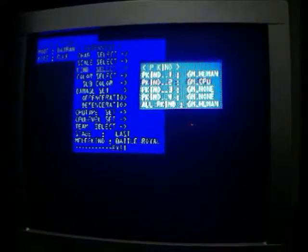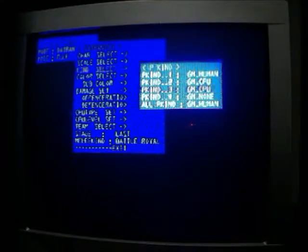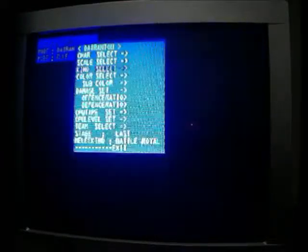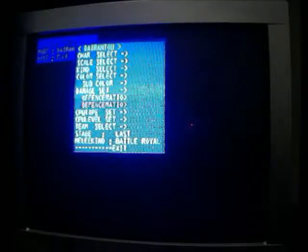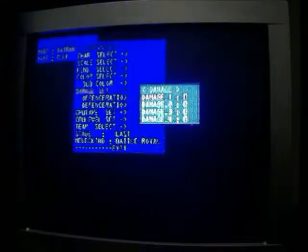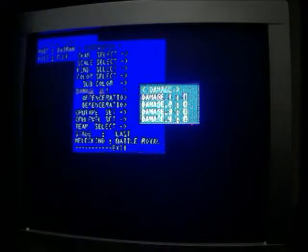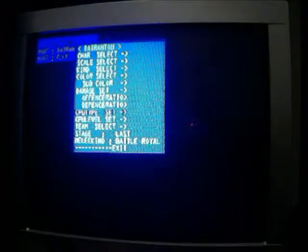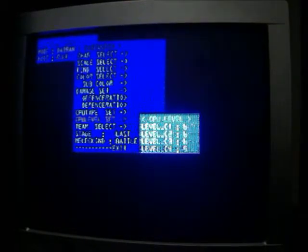This is where you pick if they're computers or not, I'm going to pick them as computers, because I have no one to play with, because I'm a loner. You can also select the color, the sub color, you can set how much damage you have, the damage ratio, everything like that. Computer level, I'm going to put them at six, because I haven't played this game in forever.